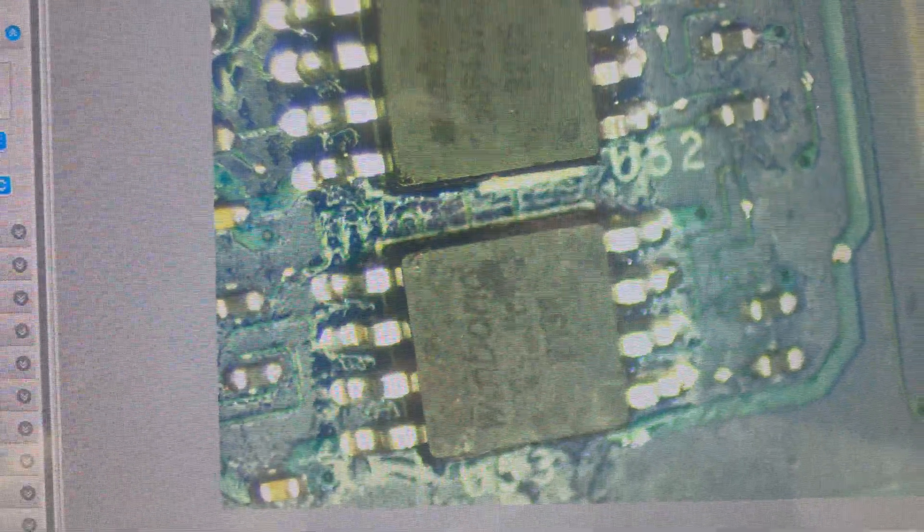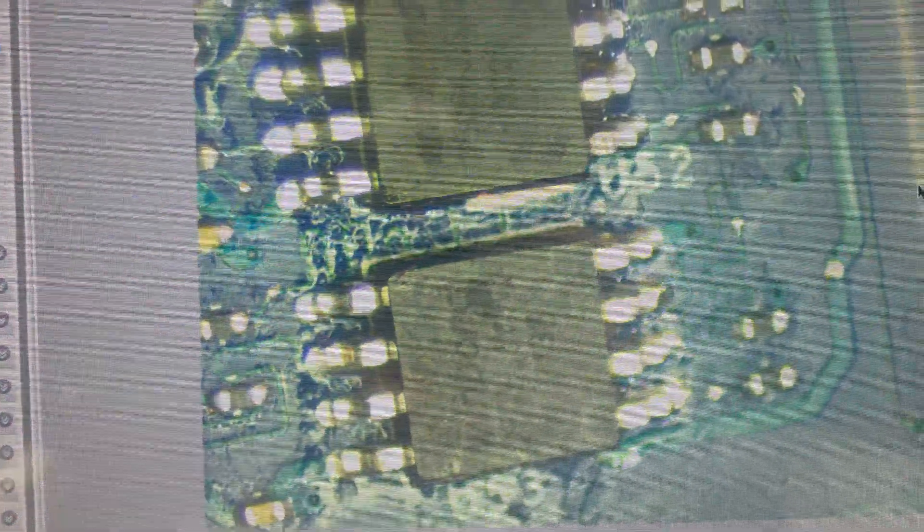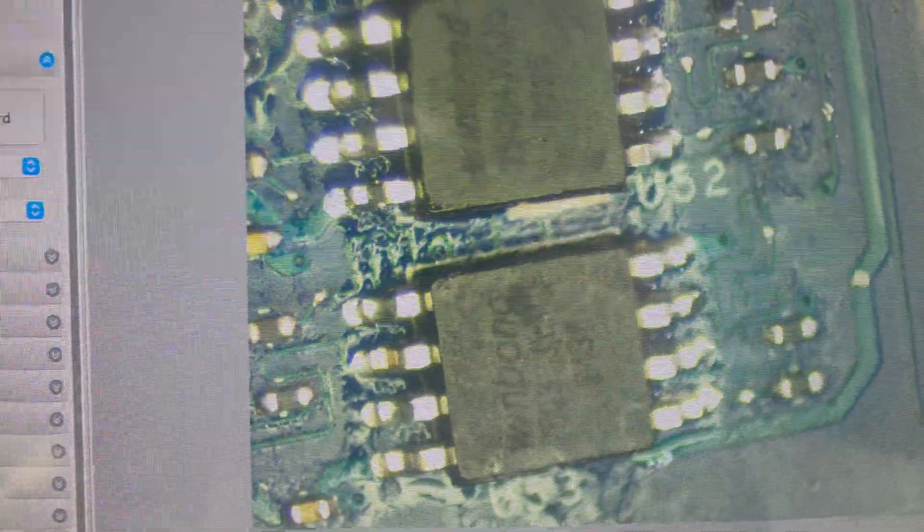So the chips that I've got are Winbond - they're totally different, but as long as it works that's all I care about. So we're gonna put everything back together and we're gonna test it.